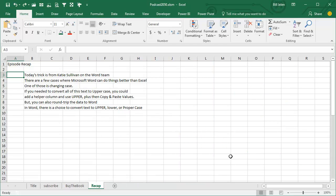Alright, today's trick from Katie Sullivan on the Word team. There are a few cases where Microsoft Word can do things easier, faster, better than Excel, and one of those is changing case. If you needed to convert all this text to uppercase,